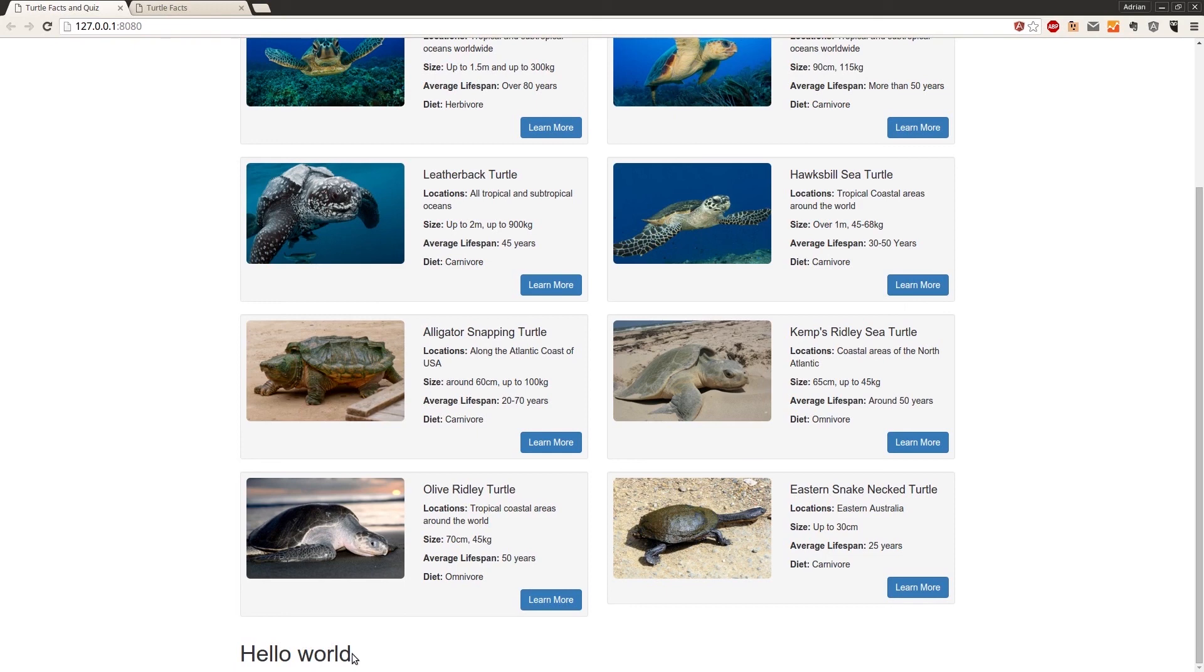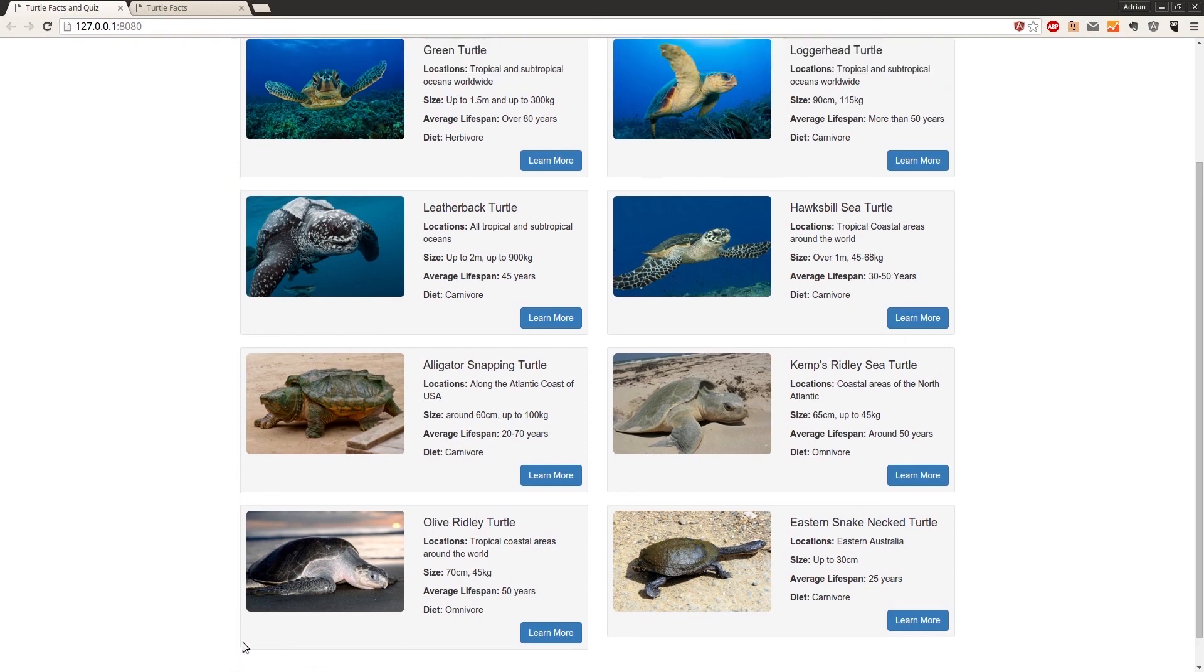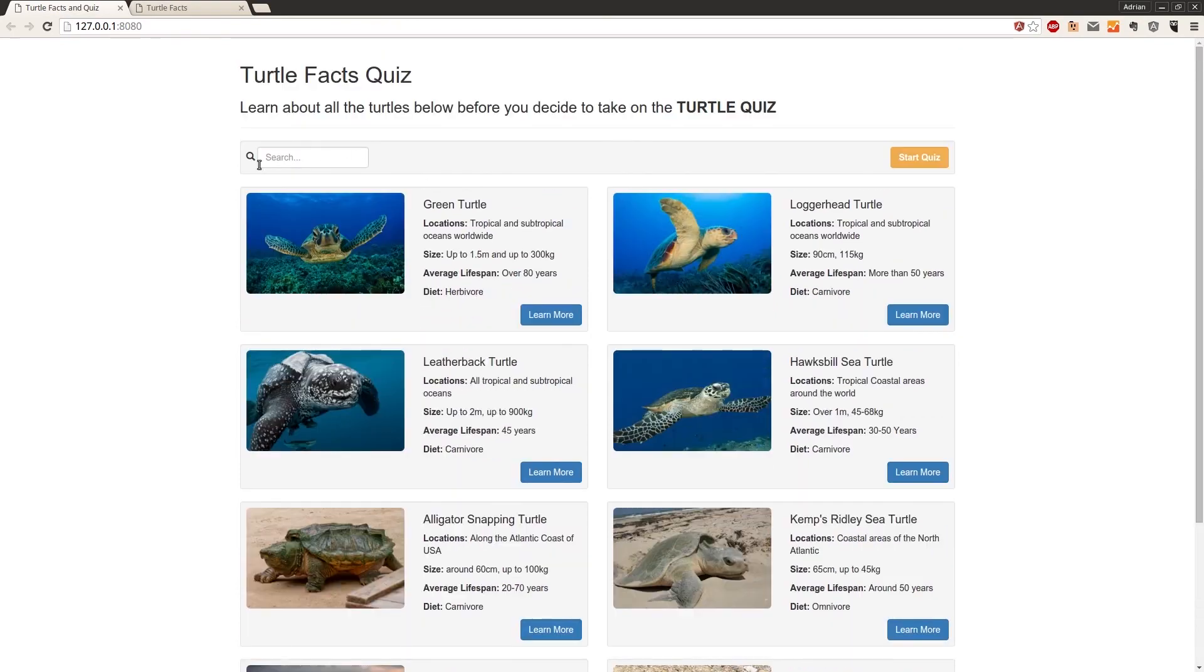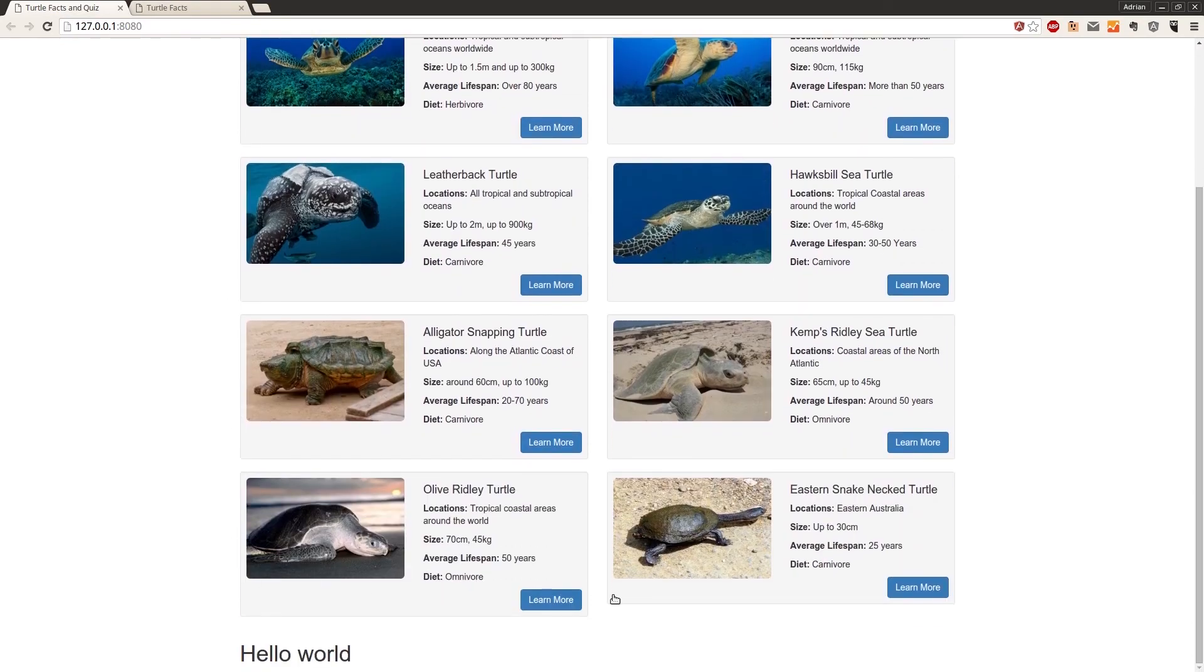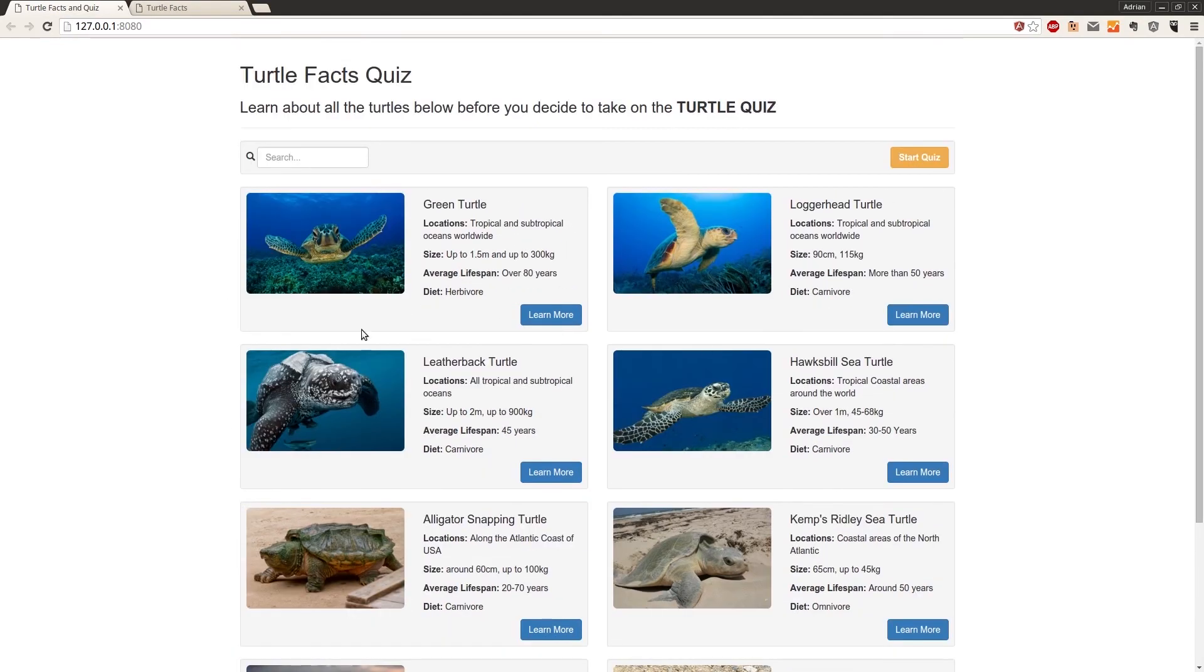Well, what's happened is we've displayed our hello world using the ng show, but our list controller is showing. So if we head back into our HTML and take a look at why that may be.